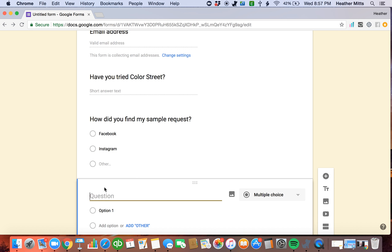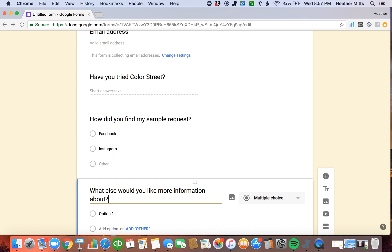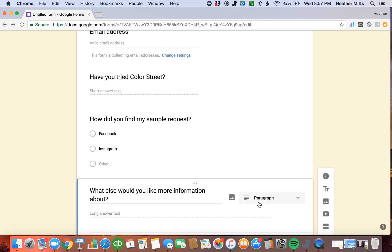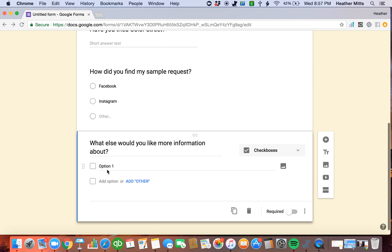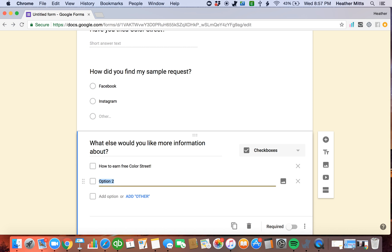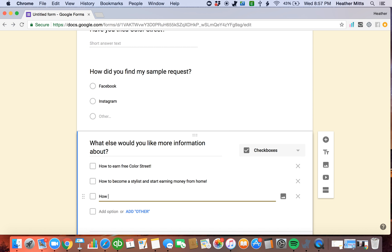One thing that I always like to put on my sample request is what else would you like more information on? And here's what I say for that question. I make it a checkbox because if they want information on all of this, I'm going to give them options. How to earn free Color Street, and that would be if I'm going to book a party with them. How to become a stylist and start earning money from home. How to order more nails.